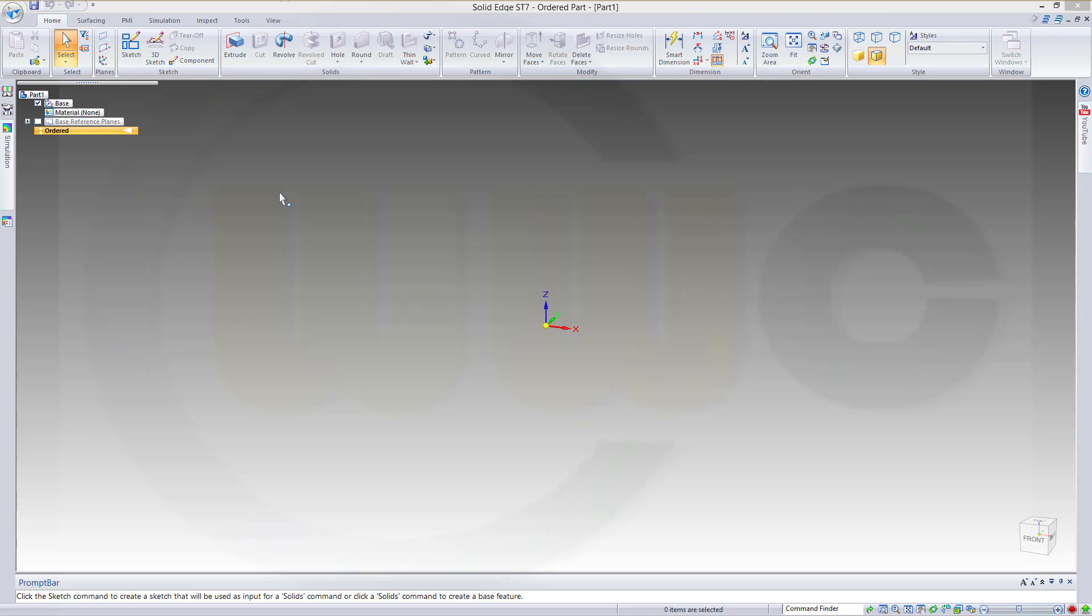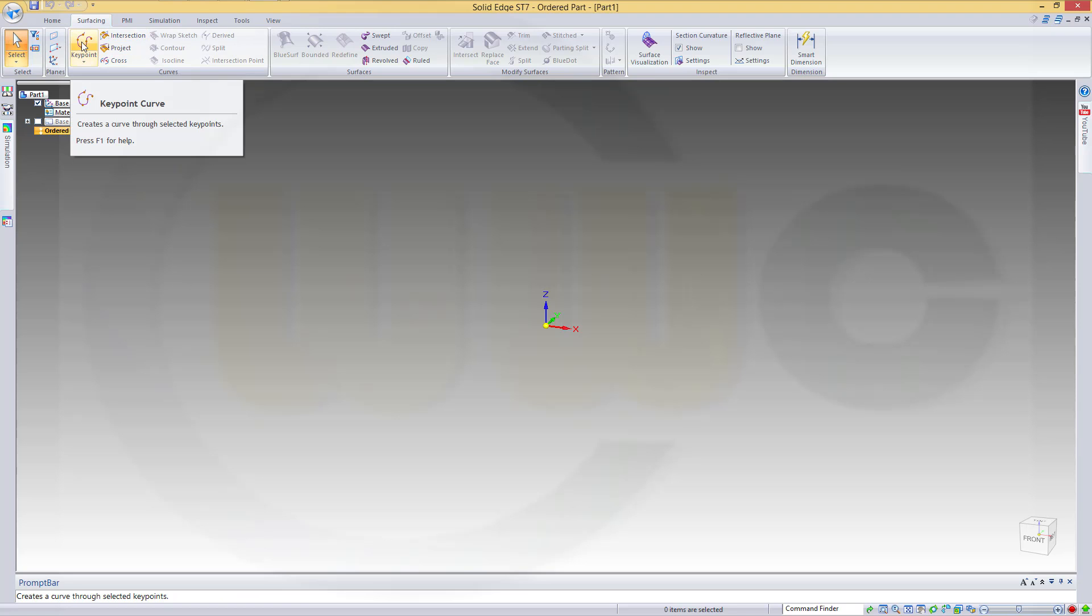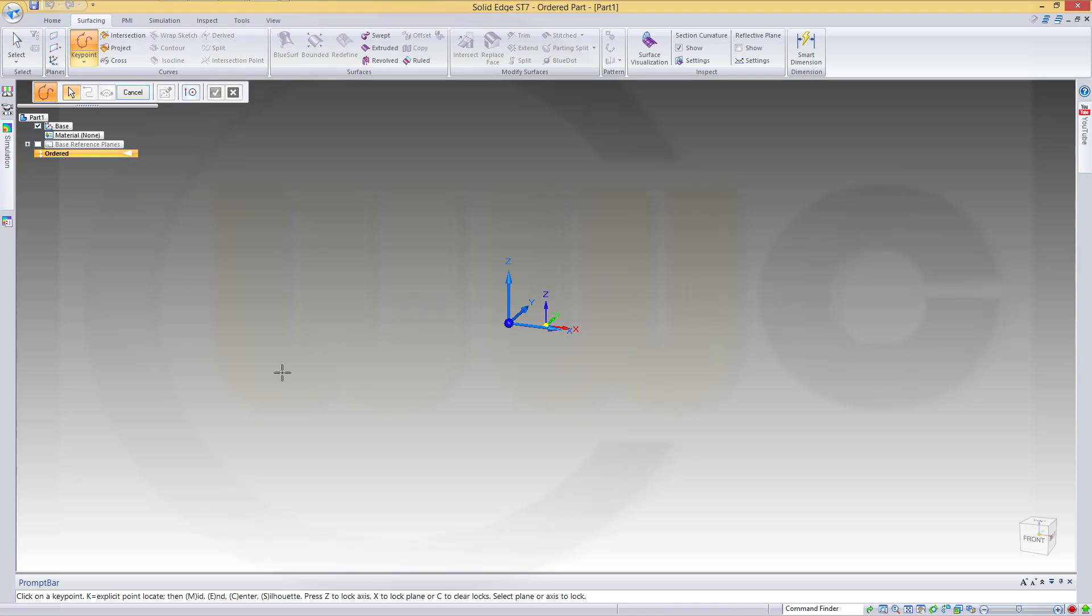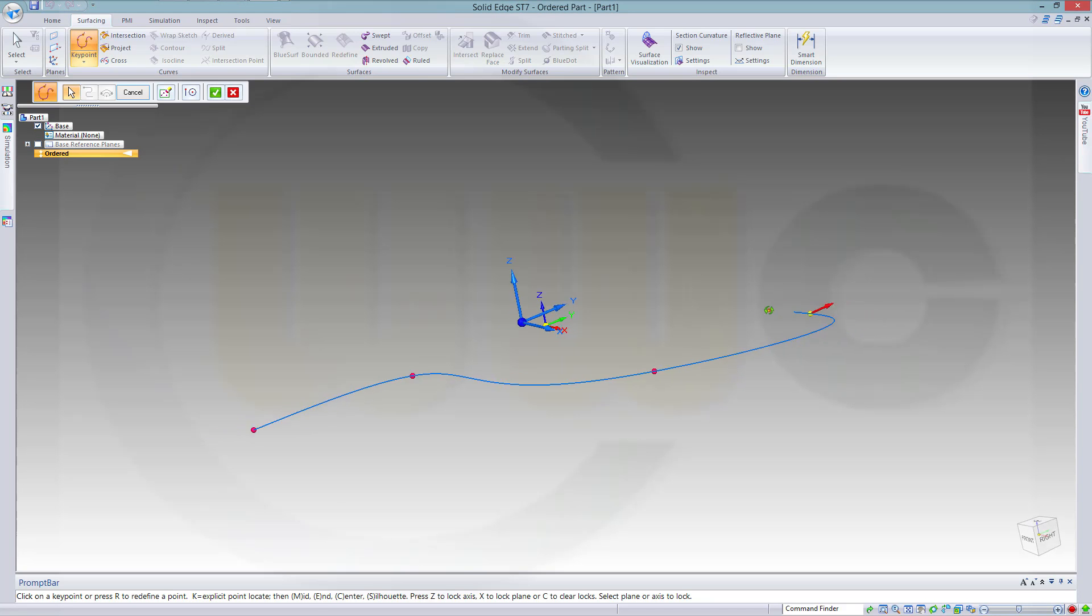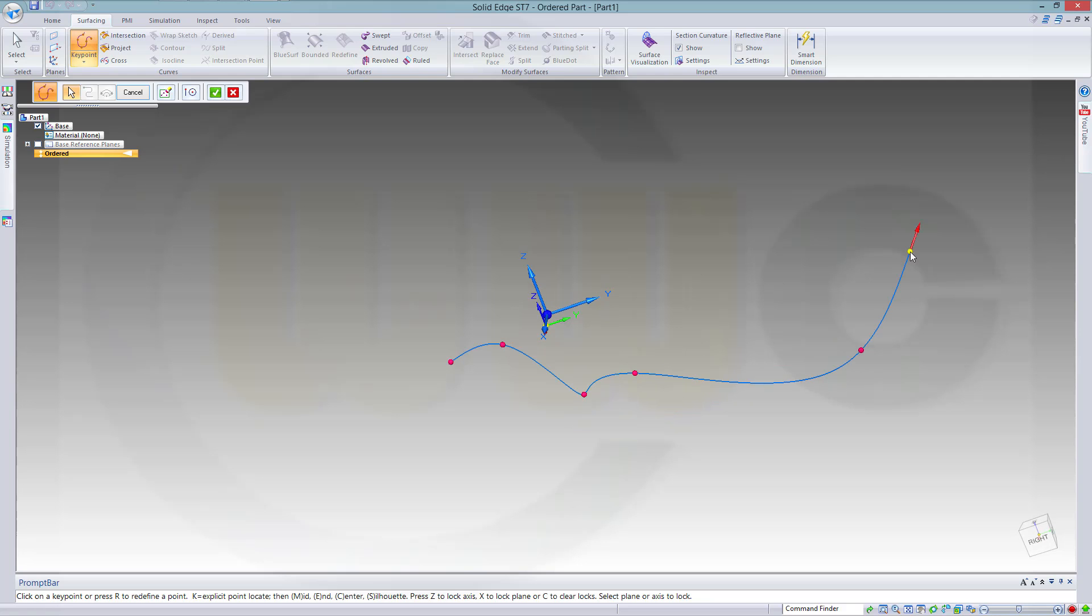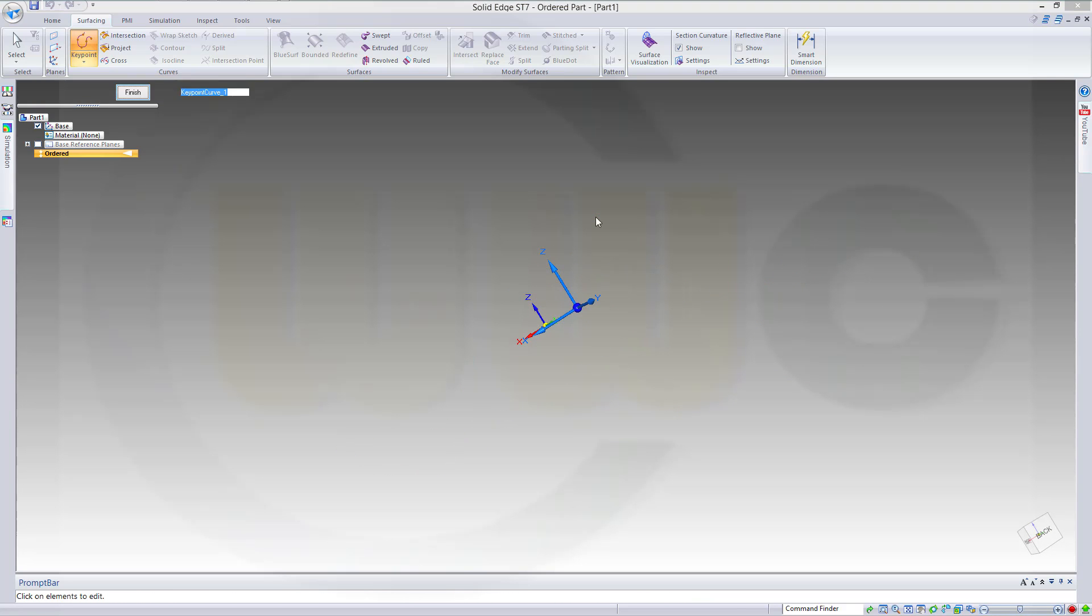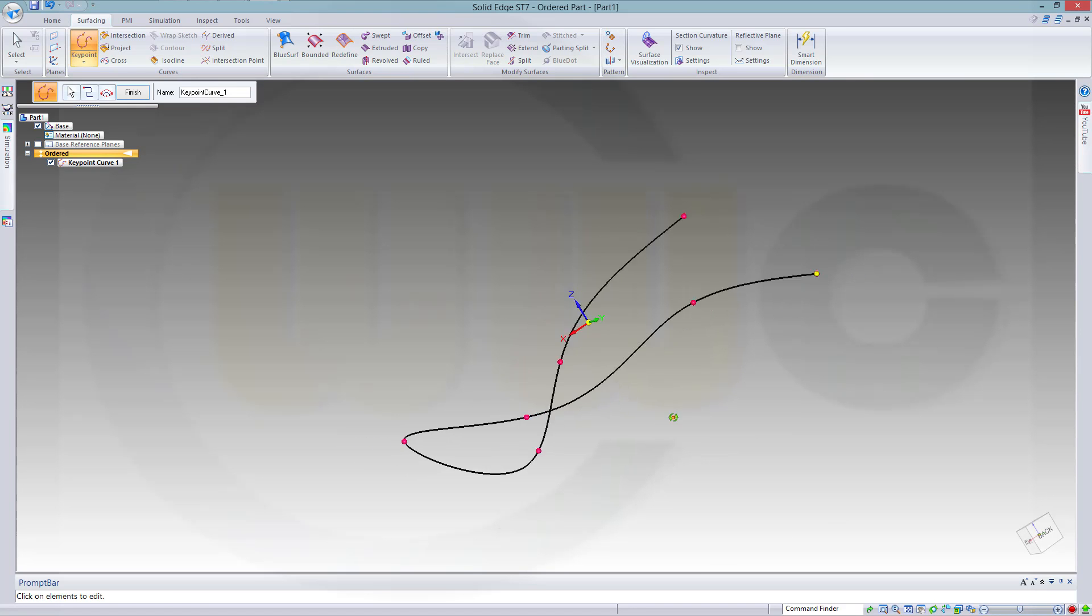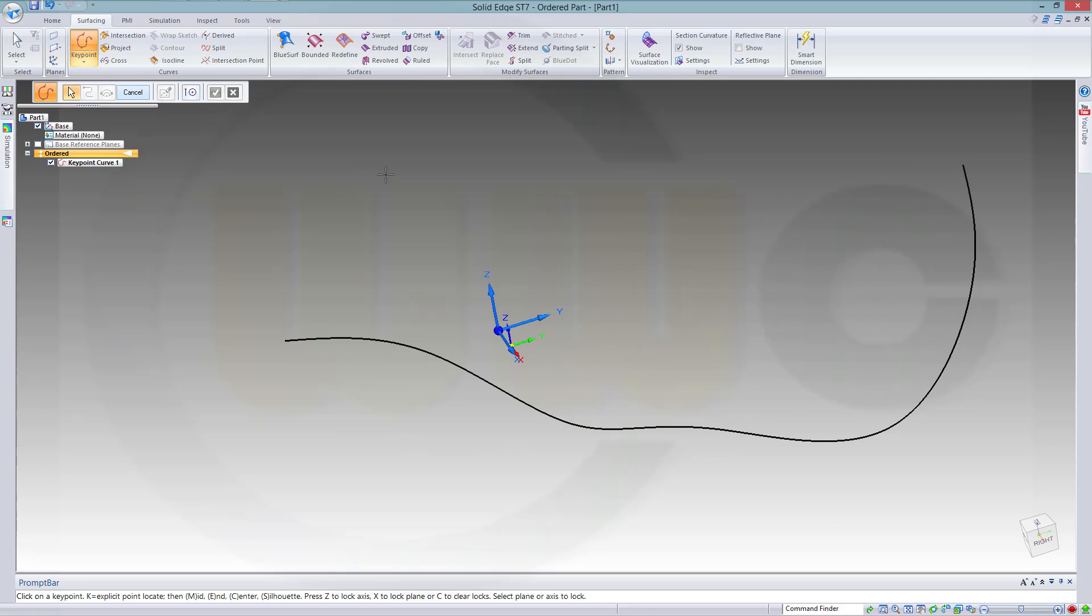So at first I need a 3D spline. Go to Surfacing, go to Key Point Curve. And just draw a spline. Maybe like this. Yeah, that's okay. Finish.